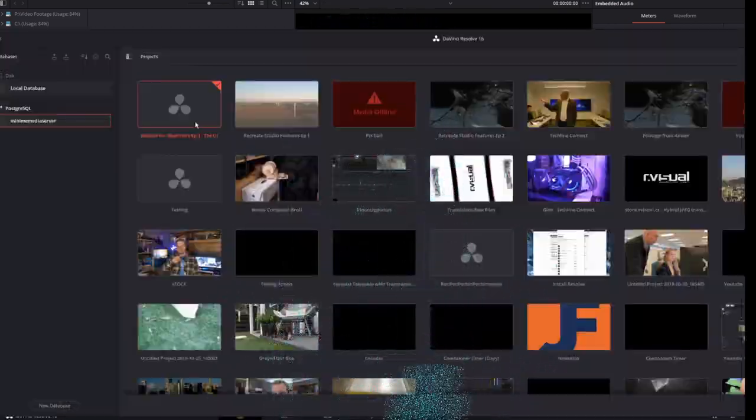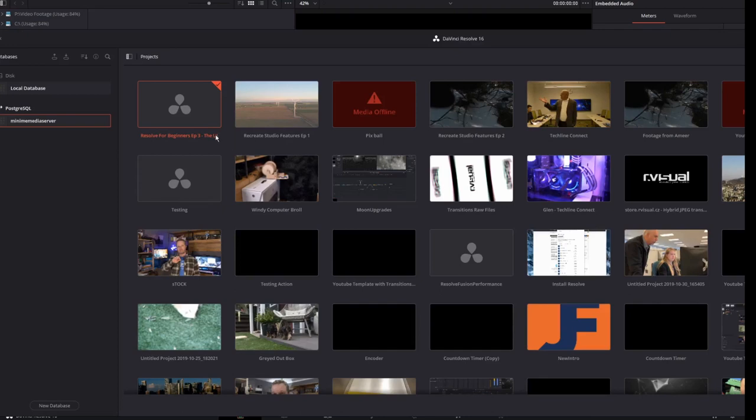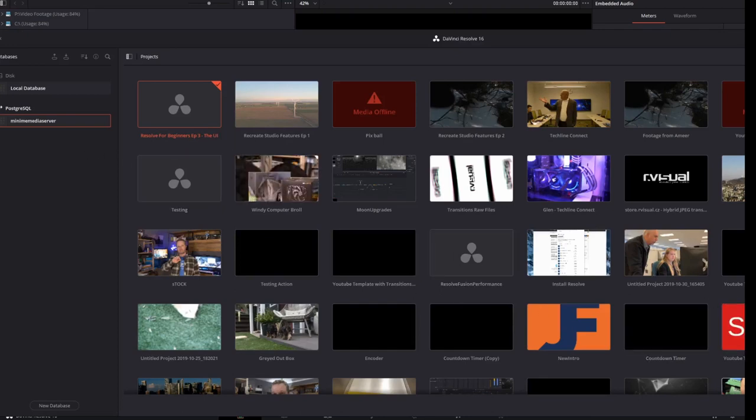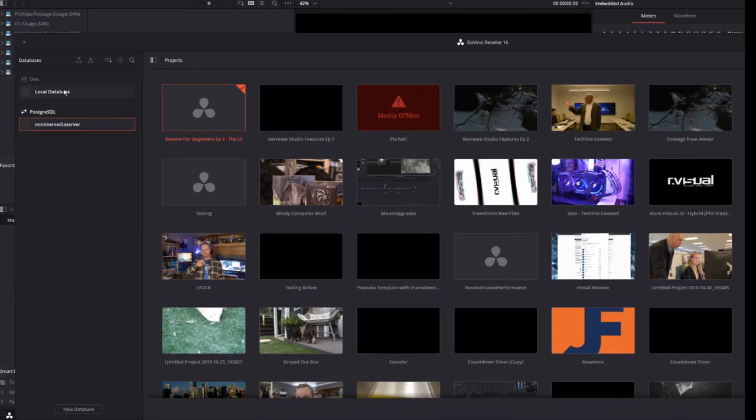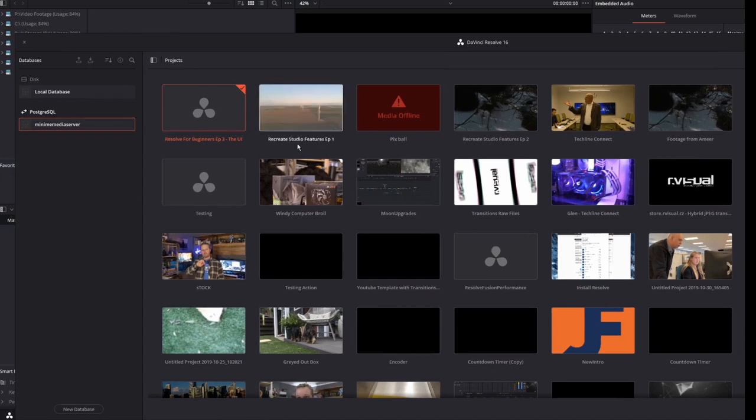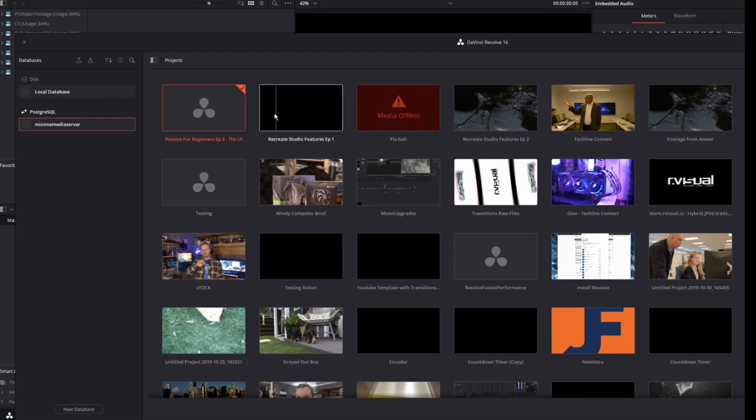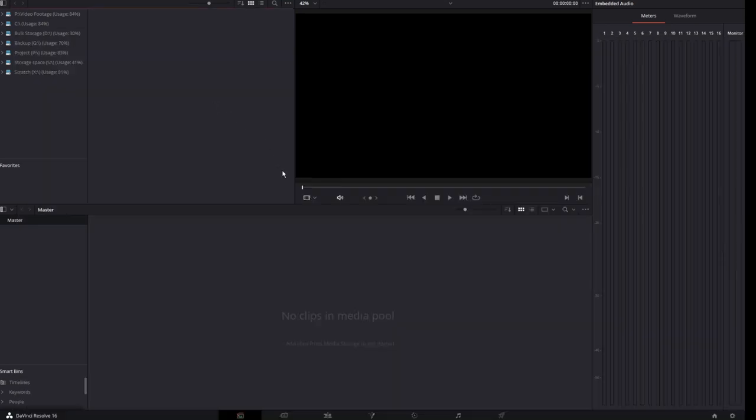When you first open Resolve, it opens up your Project Manager. Here's where you're able to create new projects, group projects, or attach to a different server, given that you've got the studio version of Resolve. What I'm going to do is jump in by creating a new project. I've called it Resolve for Beginners 3, and when I load it, it takes me into the Media page.